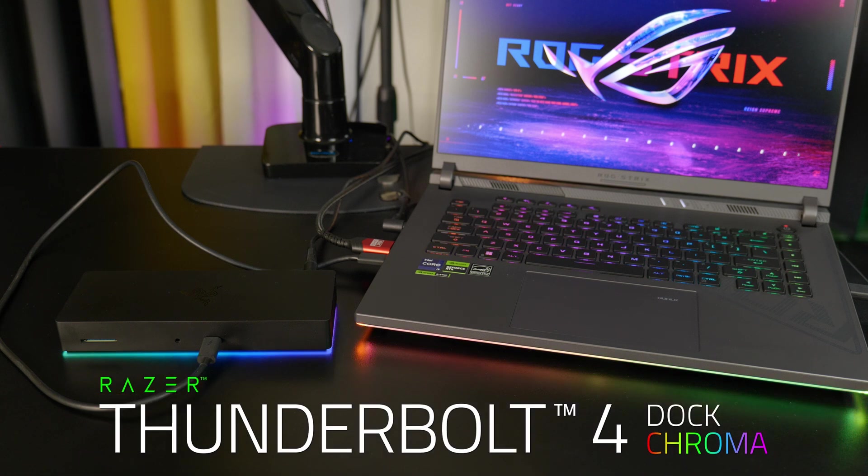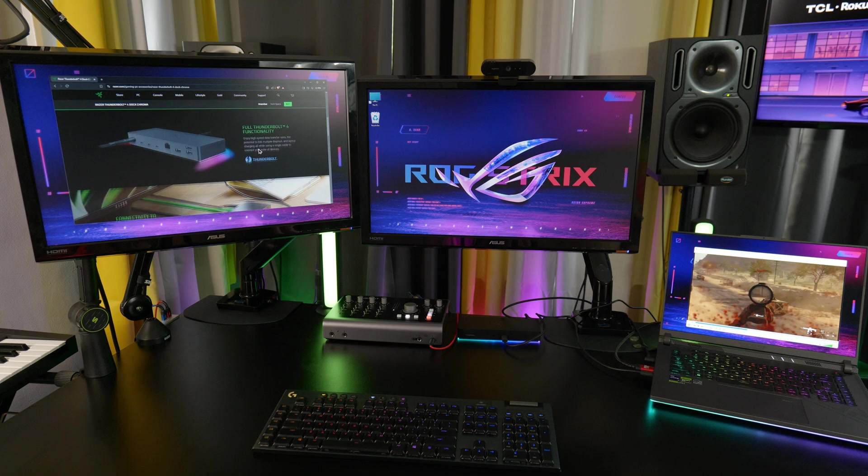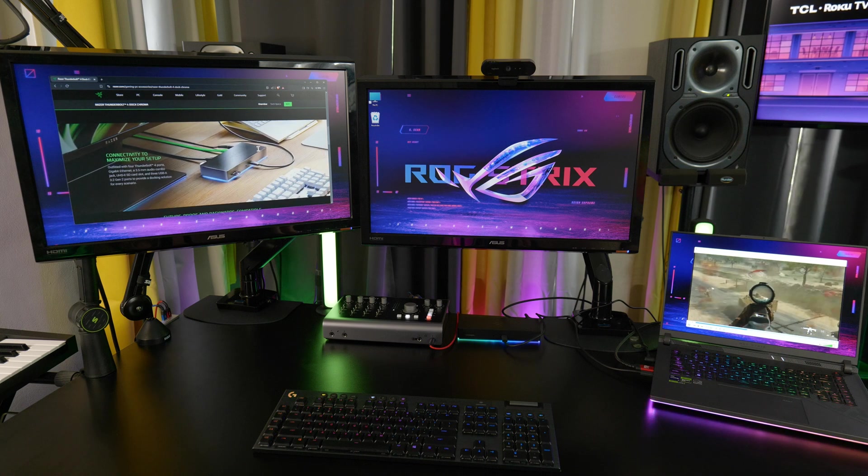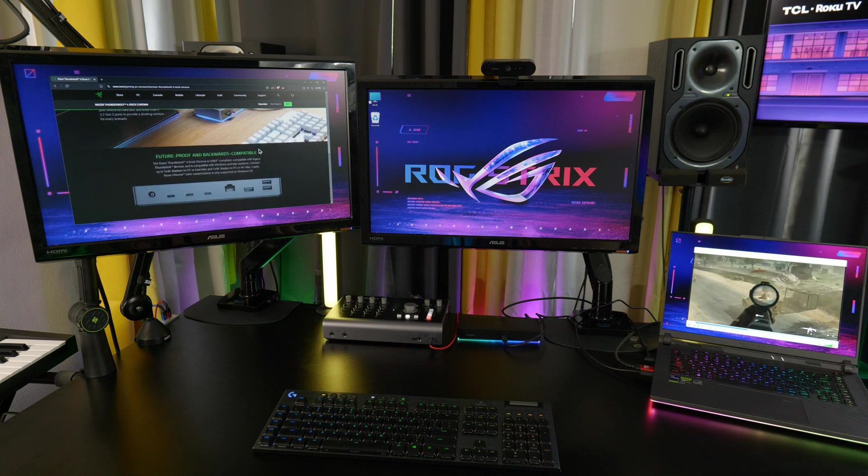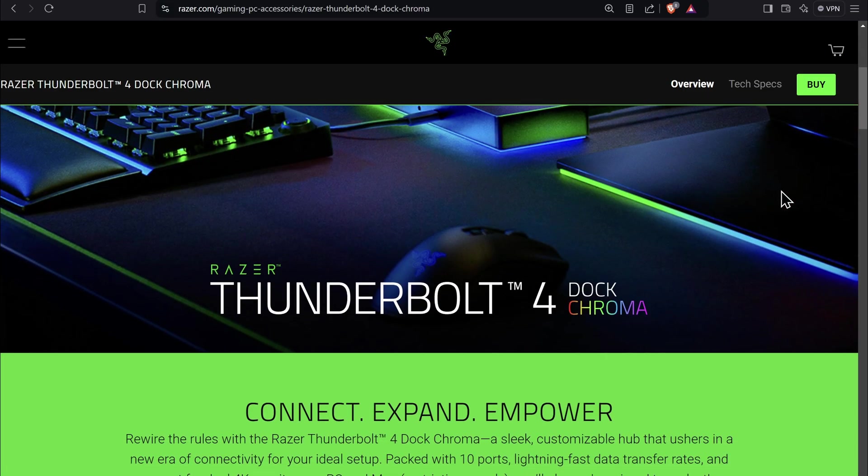If you're looking for a full-featured Thunderbolt 4 dock with 10 ports, support for up to two 4K monitors, and even pass-through charging, then the Razer Thunderbolt 4 Dock Chroma is one of the best. Let's check it out.